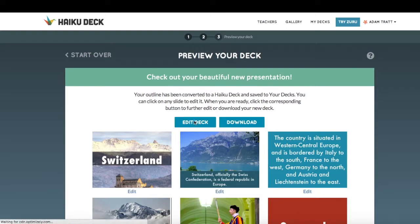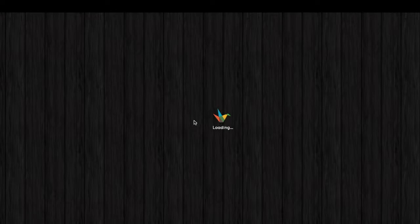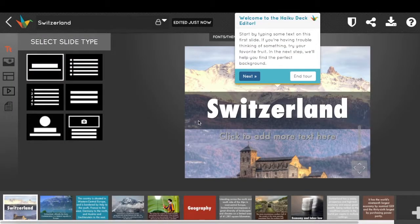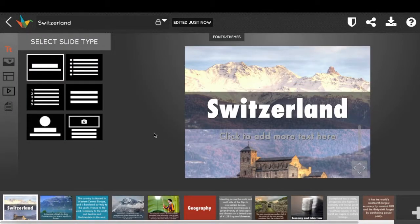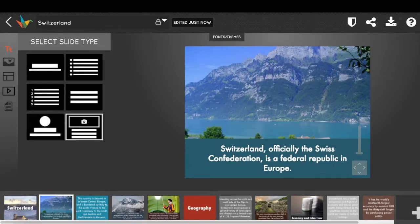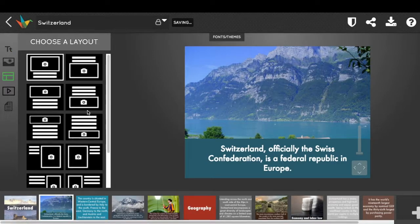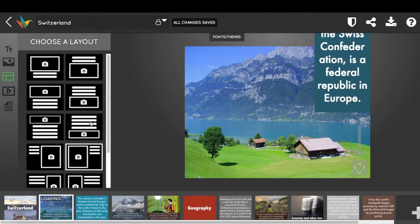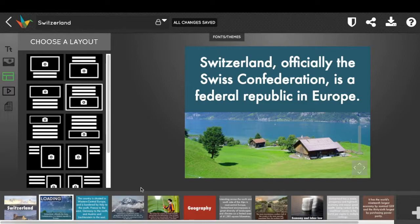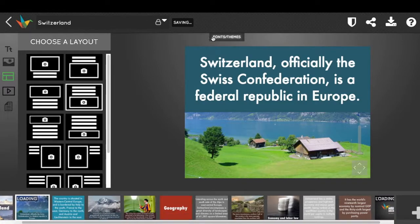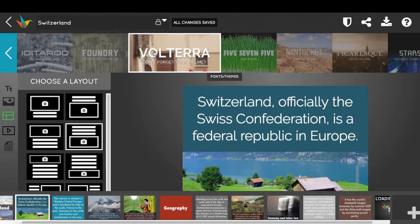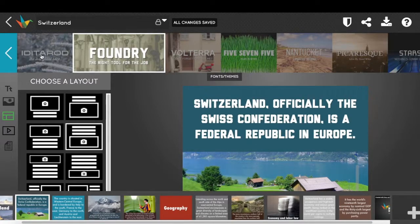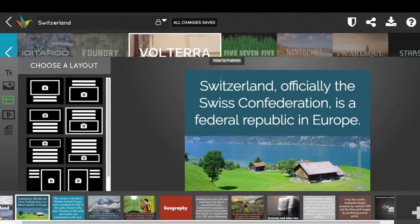I'm going to choose Edit Deck because I want to make a couple of minor tweaks to the way this looks. Now I'm in the core HaikuDeck editor, and you can see in this particular slide I don't really like the way it's laid out. So I might try changing it around so that the words are on the top — I think I like that one the best. And then if I want, I can change the theme to give it a different look using the themes button. I think I like Volterra the best.